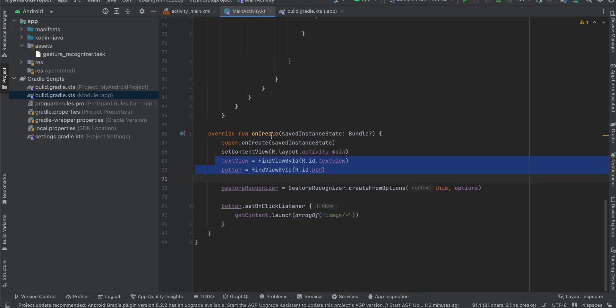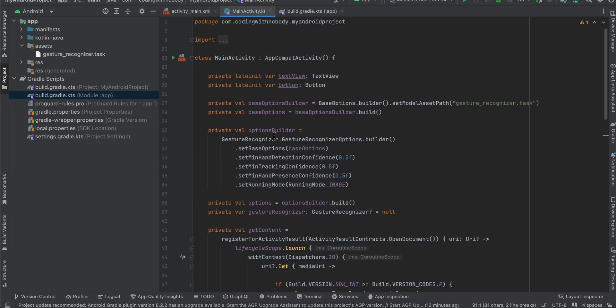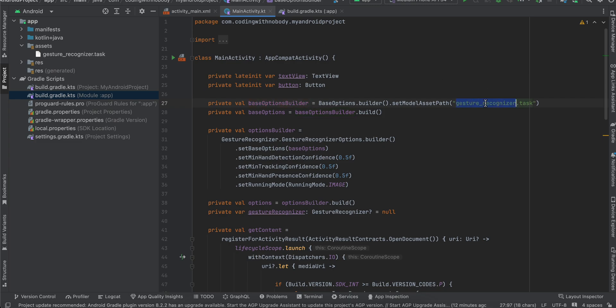Also I have created our base options builder and set the model asset path. Now be careful with this name - whatever name you have over here, make sure you use the same name over here. Then I have created this base options using BaseOptions.Builder.